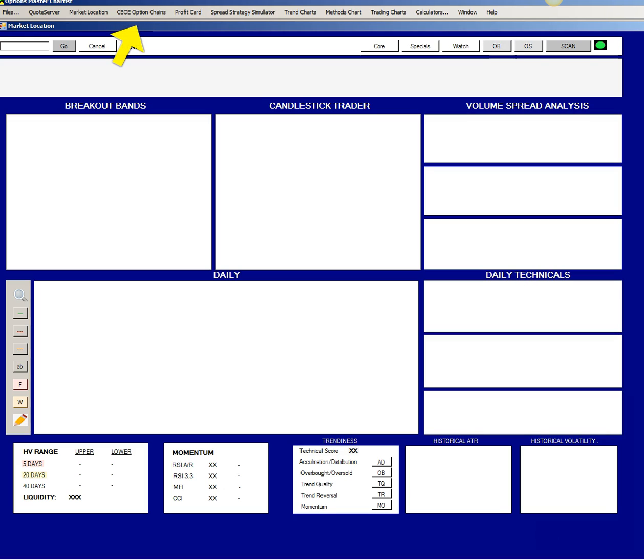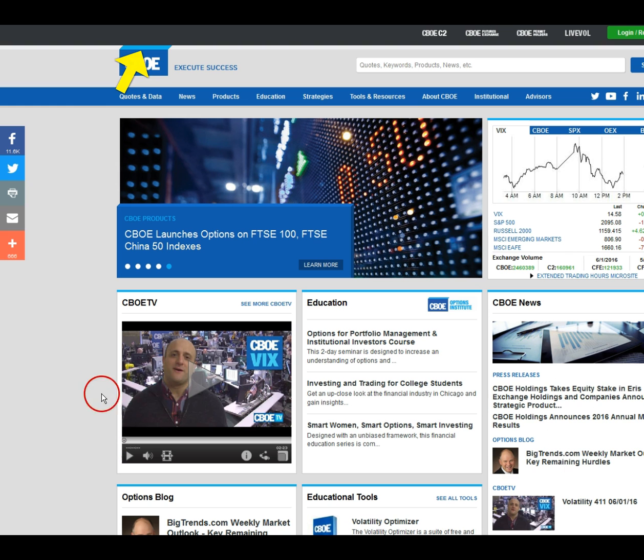In this video we are going to cover the CBOE option chain menu item, but first we're going to go to two external websites to show you where to get some data that you need.